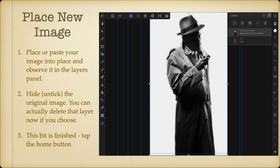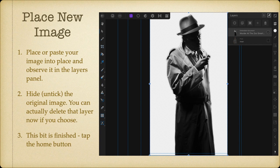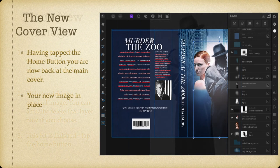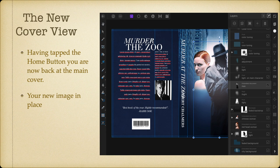Paste in your new image into place, or use Place, and observe it in the layers panel. Hide or untick the original image — you can see below my image, very faintly, the unticked original image. Now this bit is finished. To get out of it, tap the home button — that's the left arrow in the top left-hand corner — and that will take you back to the main cover with your new image in place.